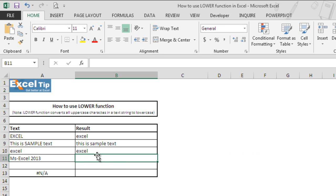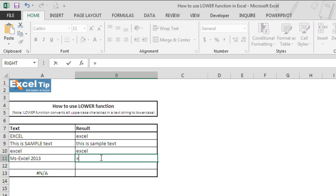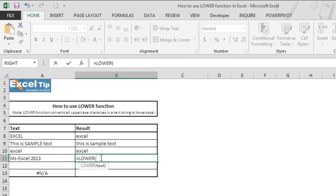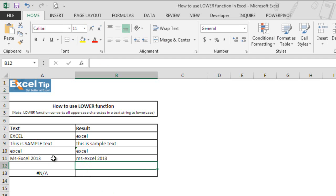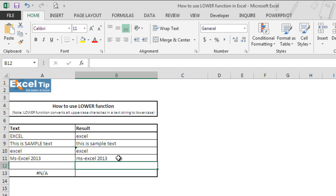In the fourth example we would see what happens if we take a text string which contains text, special characters, and numbers together. So we enter the function here in cell B11 and take A11 and hit enter. It changed only the uppercase letters and converted them to lowercase. However, the numbers and special characters remain unaffected. Thus we can say the LOWER function does not affect numbers or special characters.